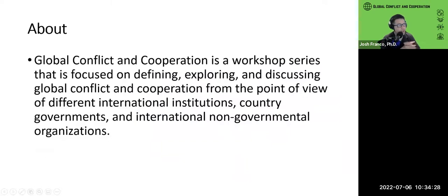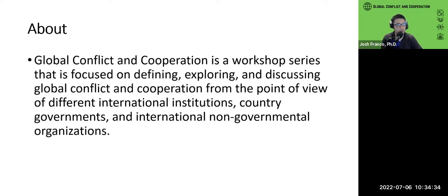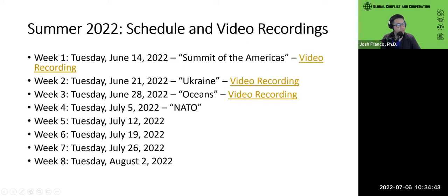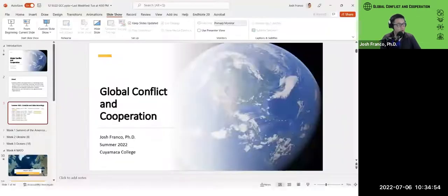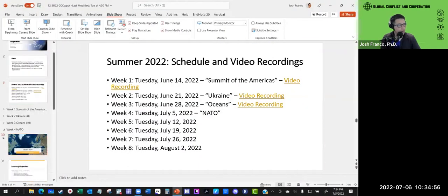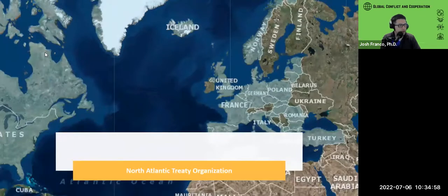This workshop is a series focused on defining, exploring, and discussing global conflict and cooperation from the point of view of different international institutions, country governments, and international non-governmental organizations. Our schedule for the workshops this summer: first was Summit of the Americas, then Ukraine, last week we talked about the oceans, and today we'll be talking about NATO.